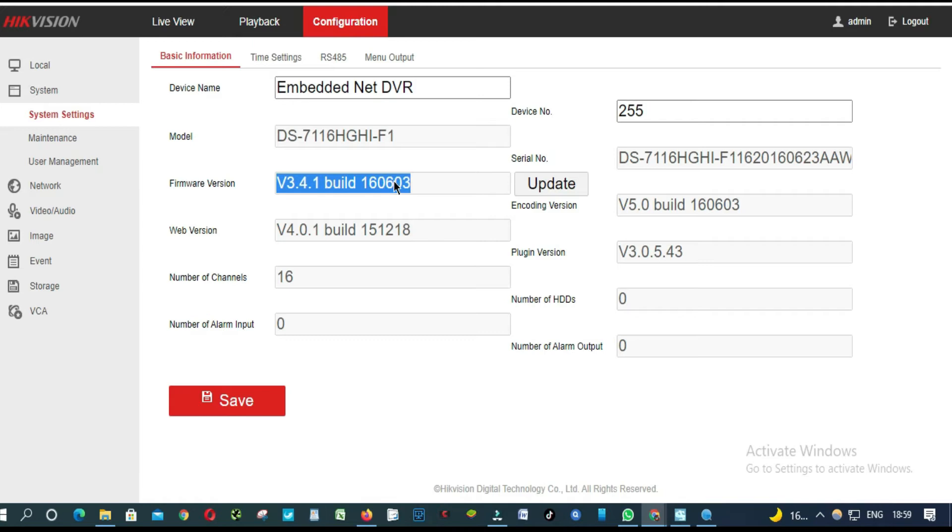So what we are going to do, we are going to Hikvision.com website. So we will download the latest version of this DVR firmware.